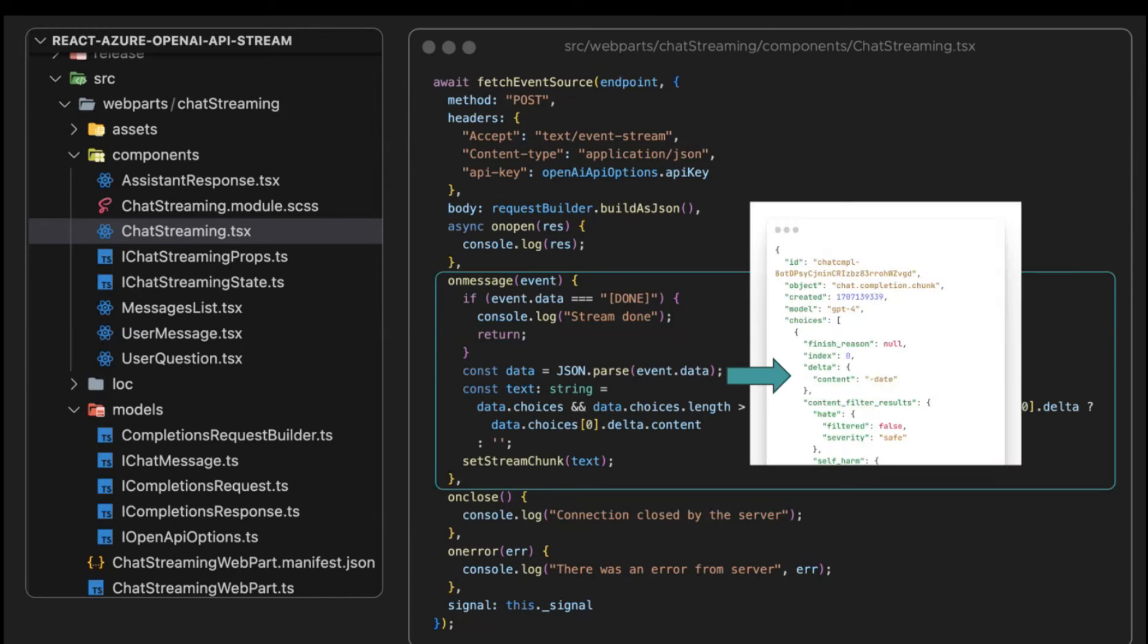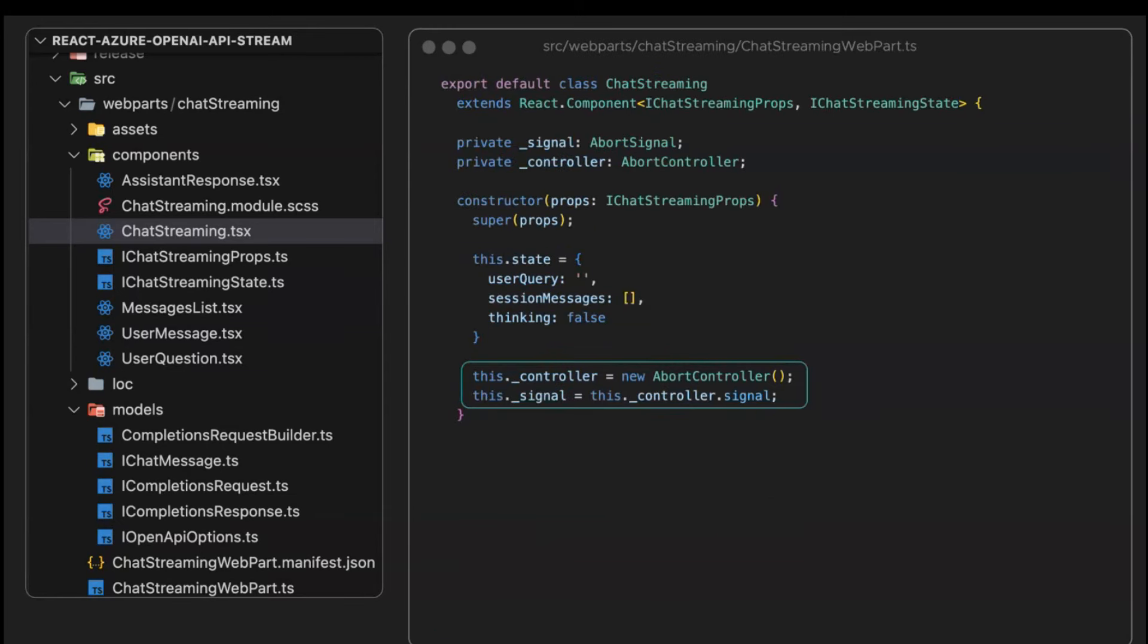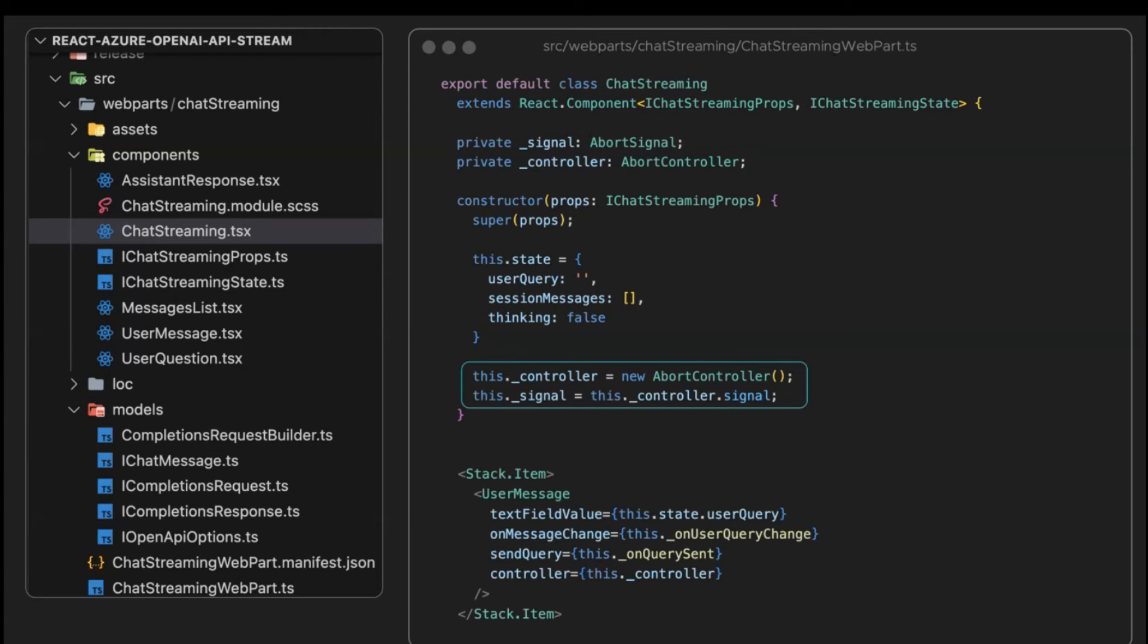Otherwise, we parse the data, and we're looking for this delta content stream. We are concatenating this stream. We are sending this signal property. This is actually initializing the constructor of the component. We create an abort controller, this is a native class, and we pass the signal property. This is going to allow us to cancel the response, the stream.